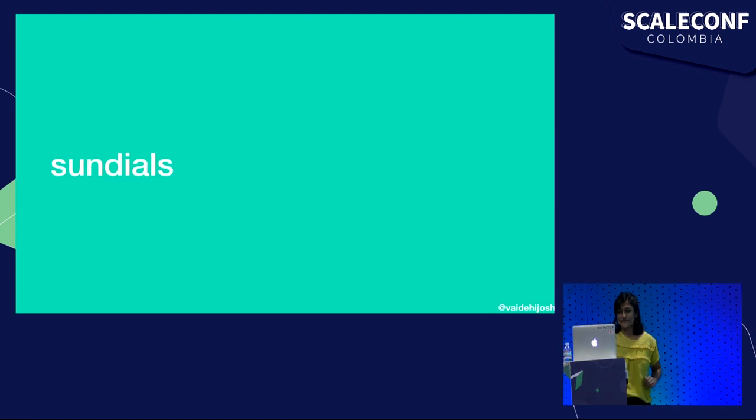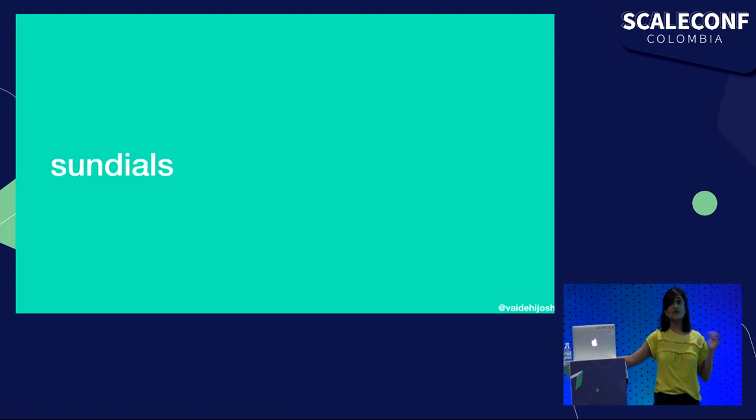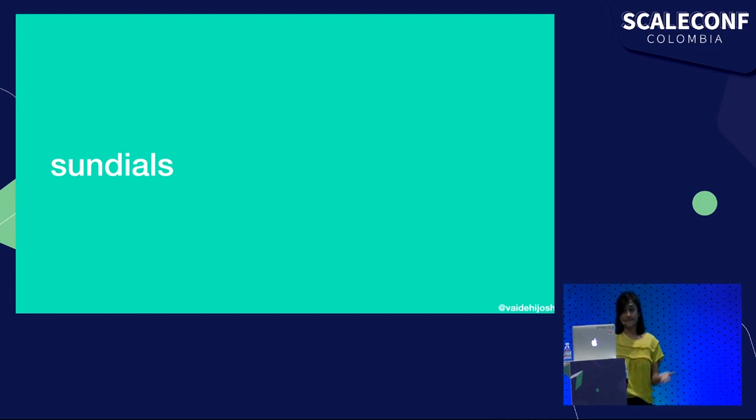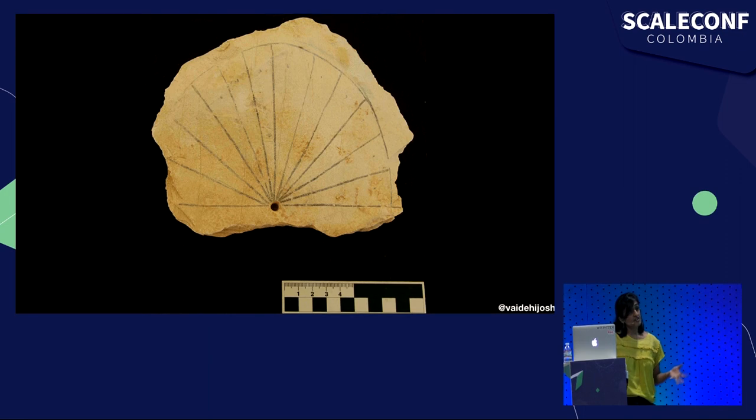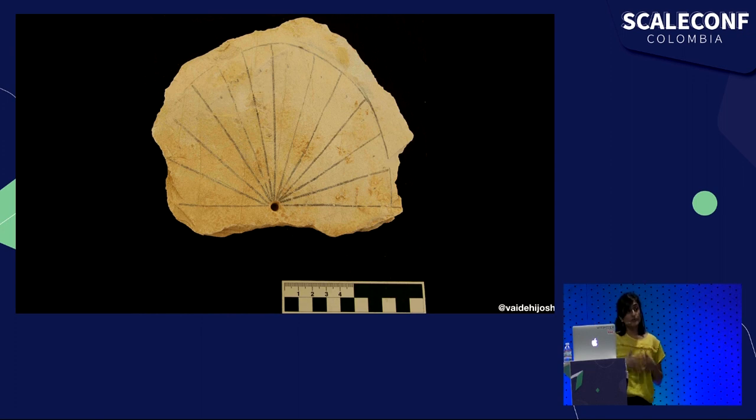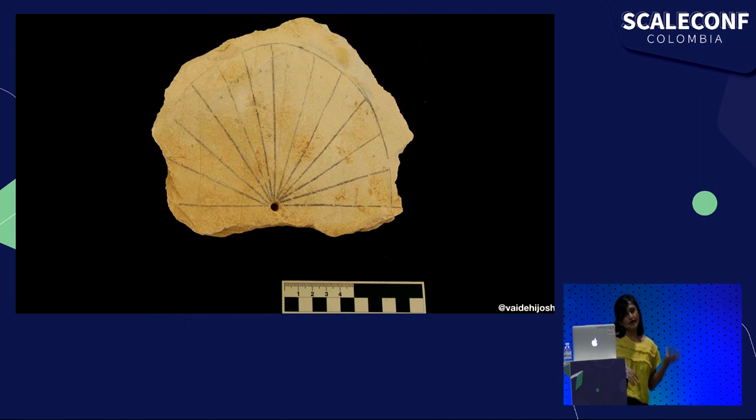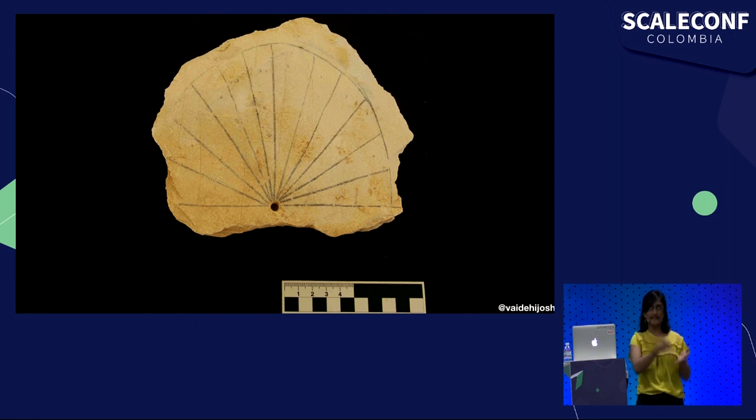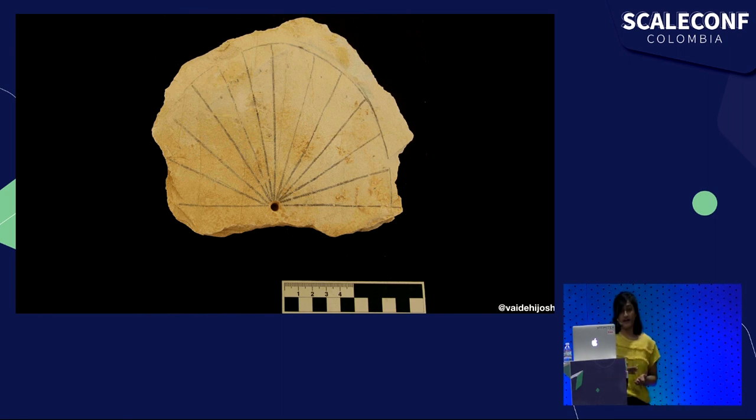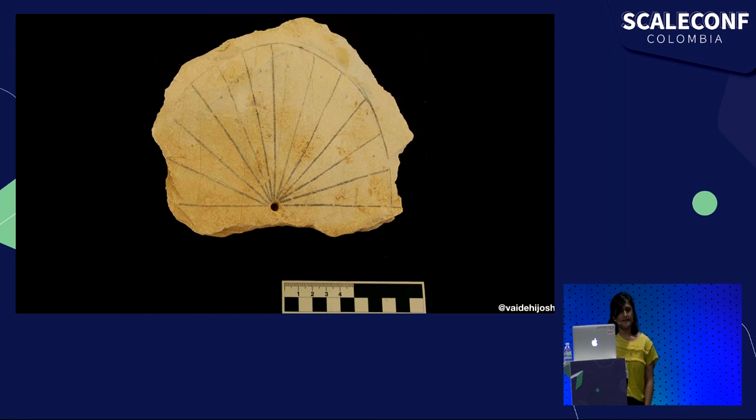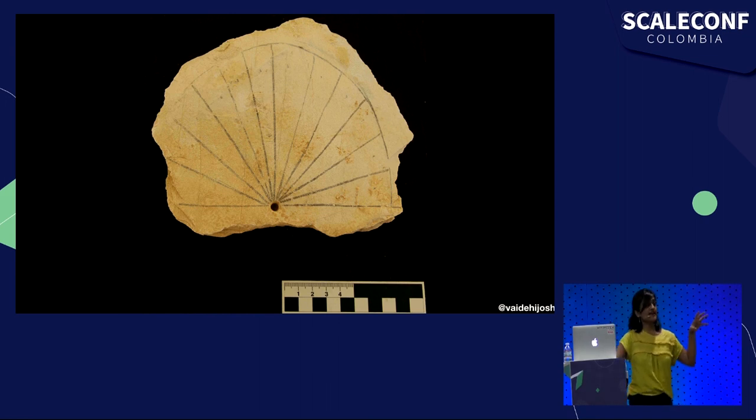The earliest instances of how human beings told what time it was was through something called a sundial. The ancient Egyptians actually were the first ones to use sundials. They created sundials to divide a day into smaller parts. The first sundials date back to around 1500 BC. They would divide the daylight hours of a day between sunrise and sunset into 12 parts. The sundial would indicate the time by casting a shadow onto a surface.